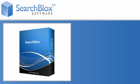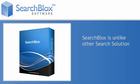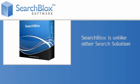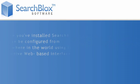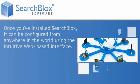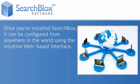Using sophisticated software, SearchBlox has created a product that is unlike any other search solution. Once you've installed SearchBlox, it can be configured from anywhere in the world using the intuitive web-based interface.